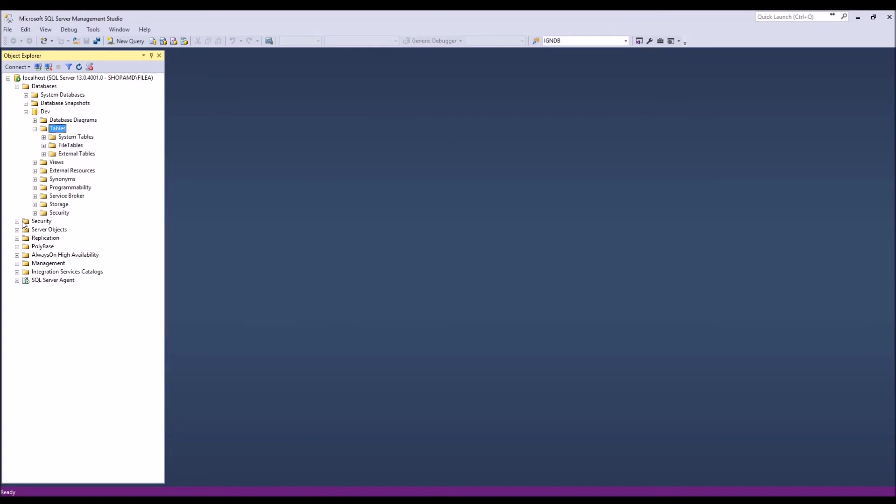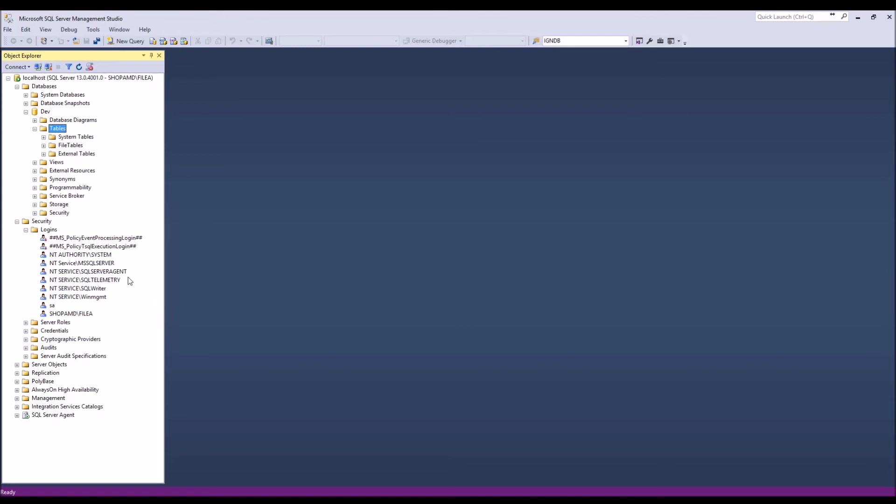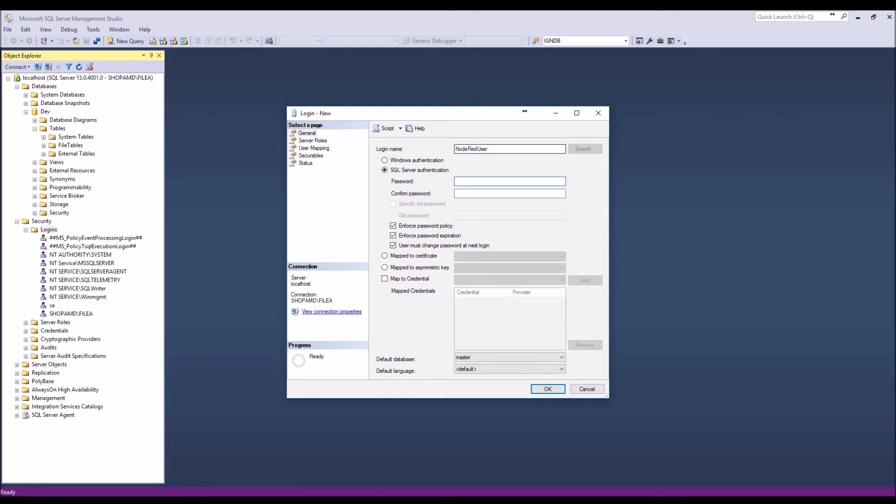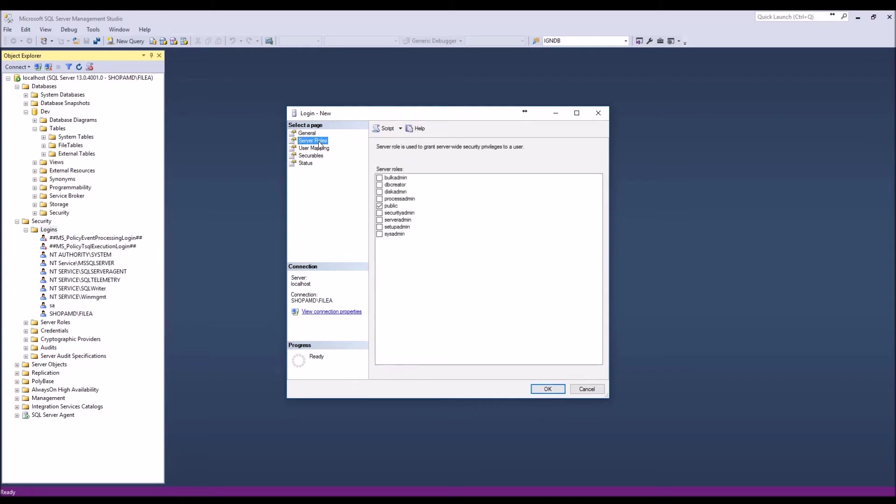But first, let's go ahead and set up security. I'm going to make a login for Node-RED. In the next video we're going to connect to SQL Server and start putting some data in here. So let's give this user a name. We're going to use SQL Server authentication. Go ahead and click Okay, and then we can go ahead and map the roles.